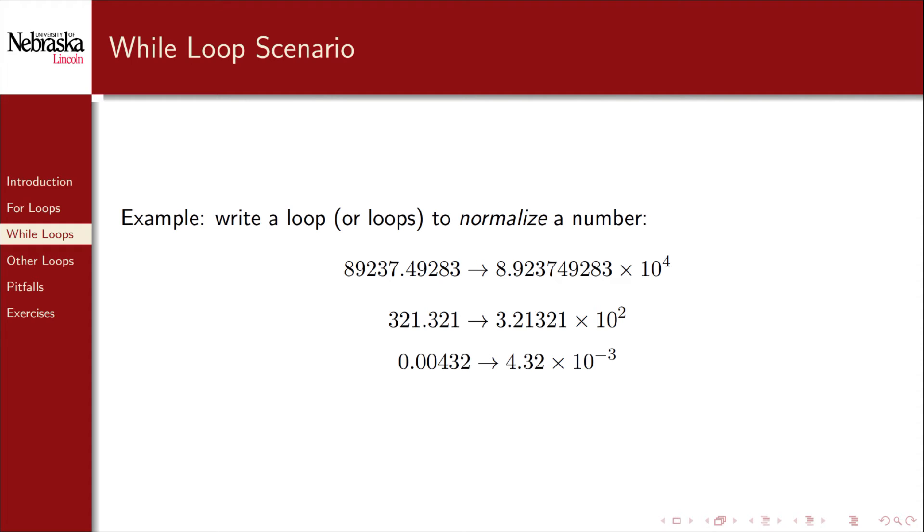321.321 would be normalized to 3.21321 times 10 to the second. Numbers less than 0 would be normalized upwards with a negative exponent. The number of times that we divide or multiply to normalize it would depend on the magnitude of the number.